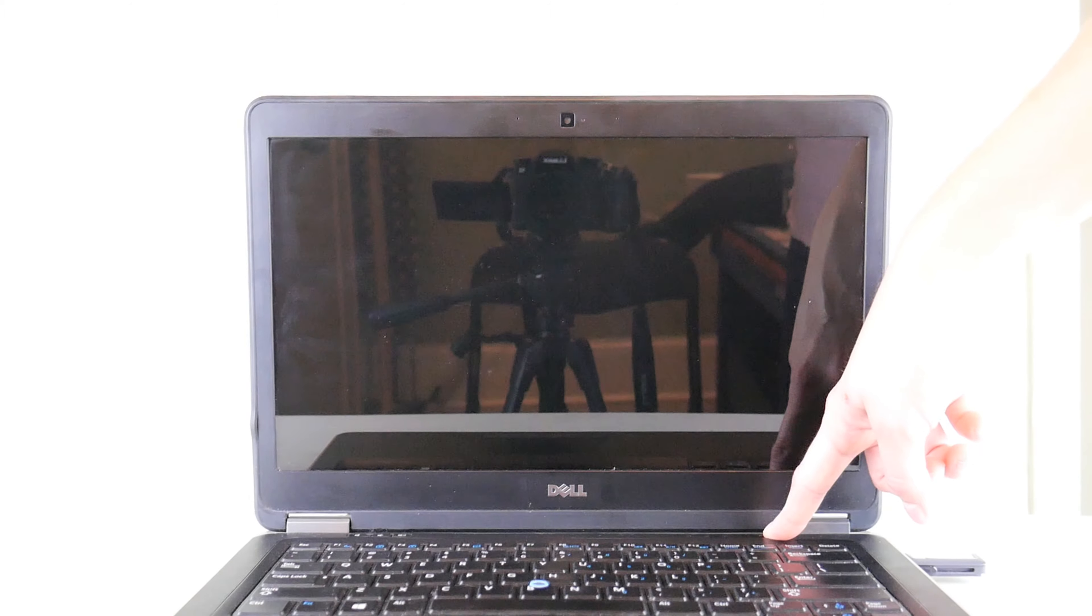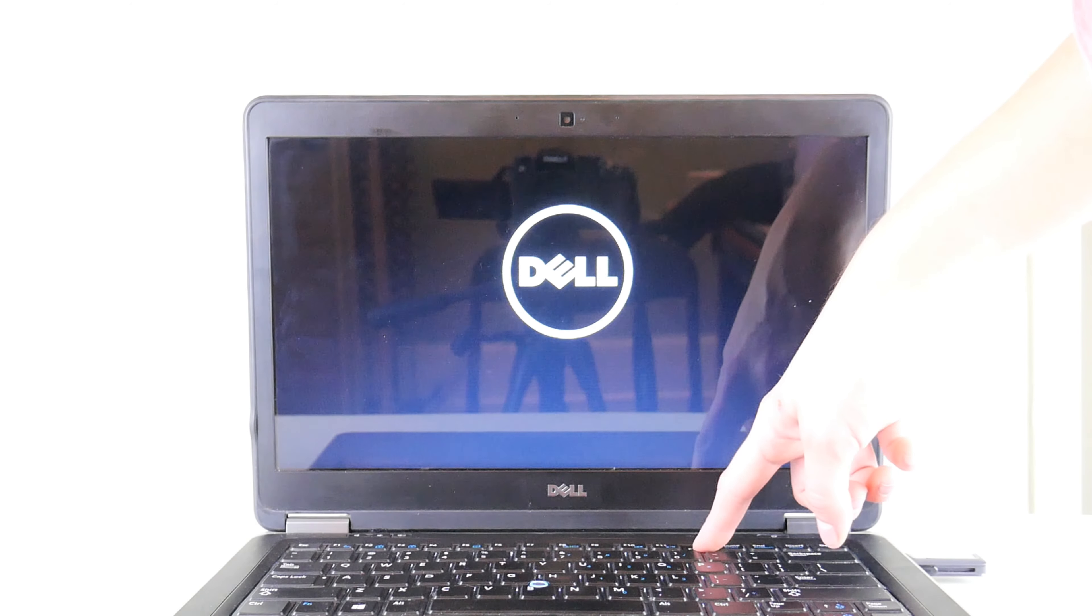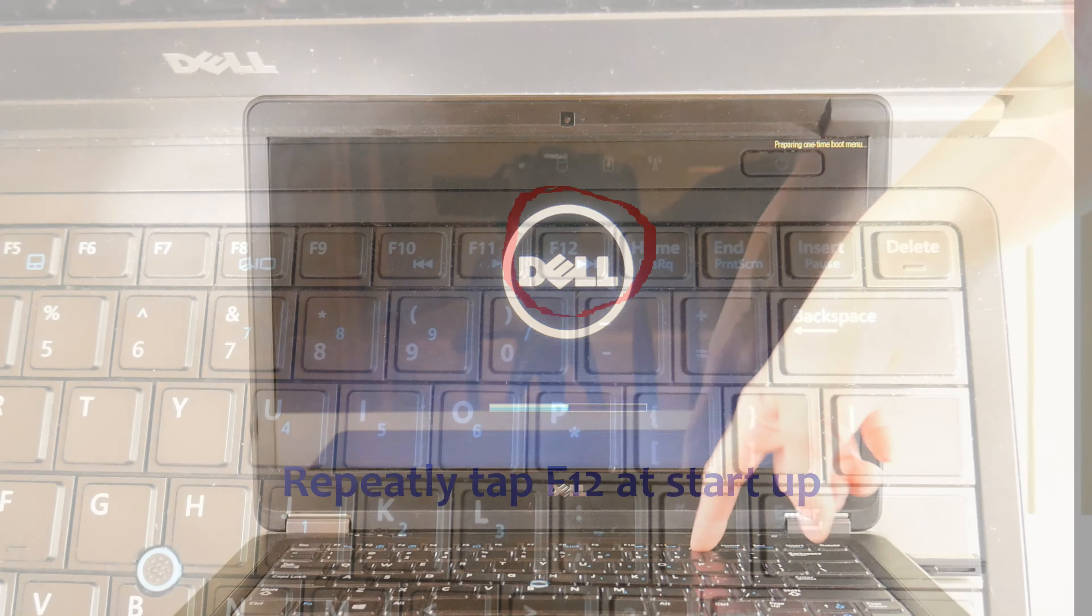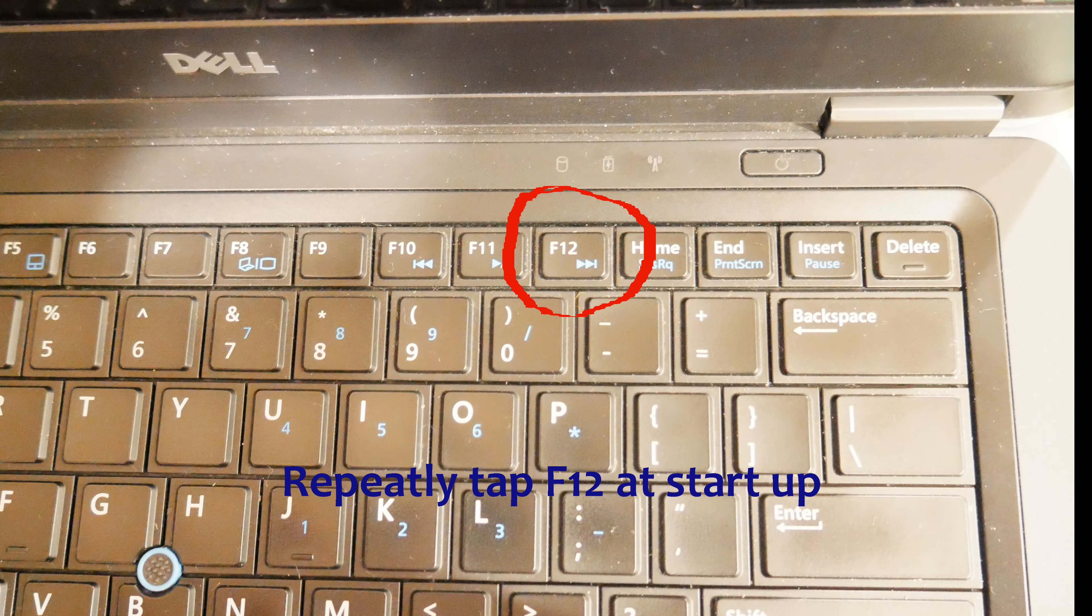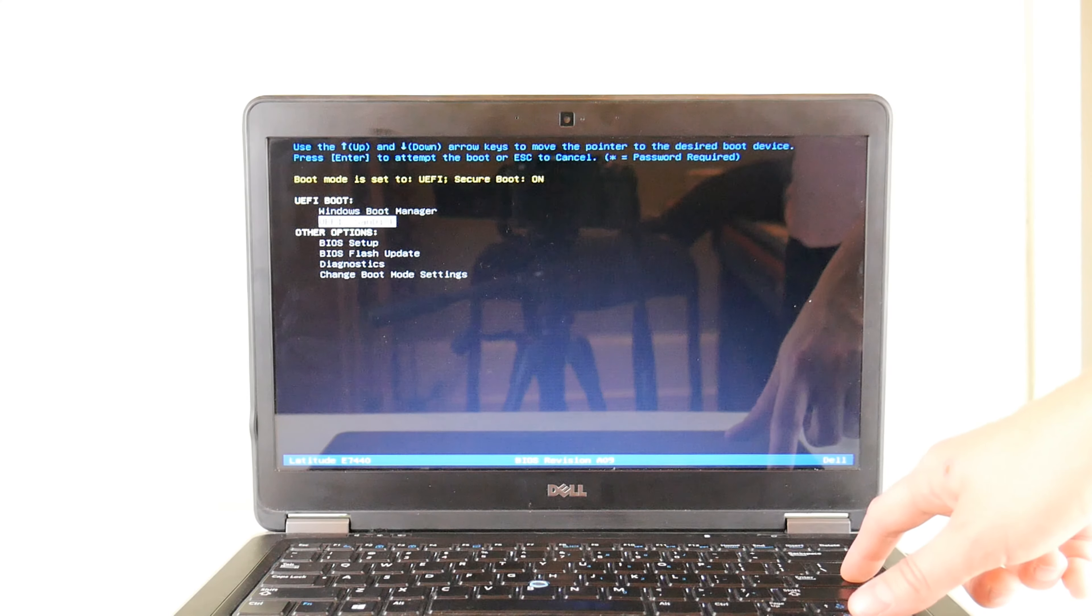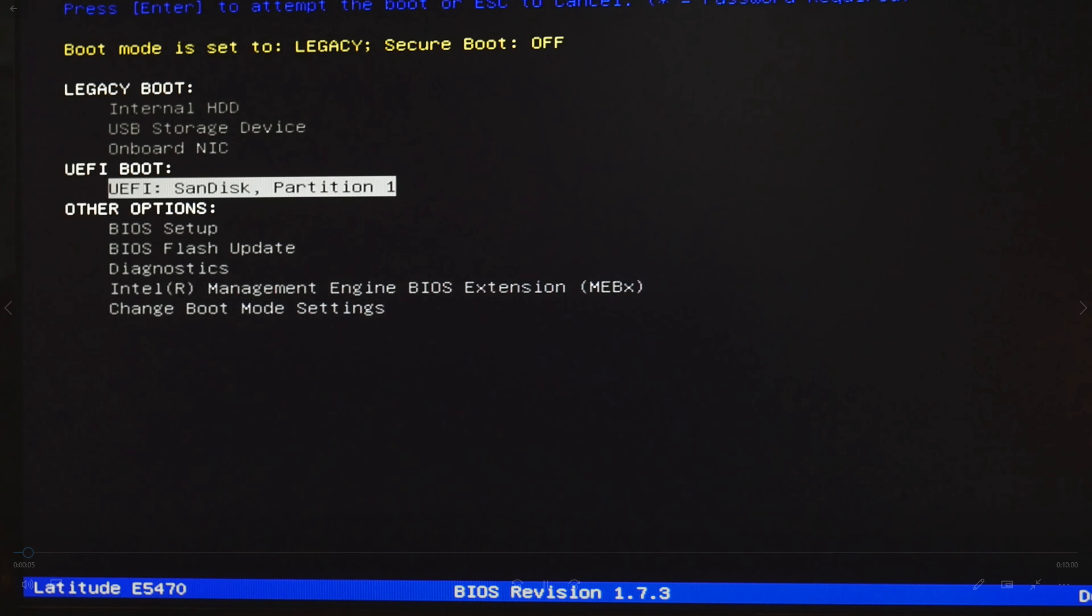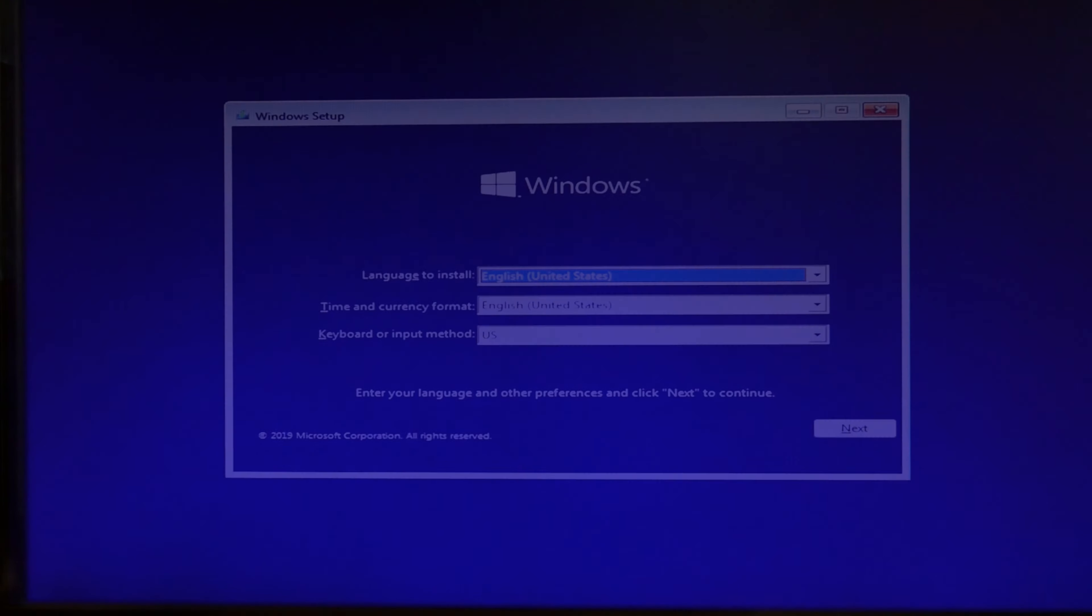Hit power and then tap on F12 repeatedly right away. That's right, F12. Now we're at the boot screen. You're going to hit the down button. It's like UEFI, SanDisk and hit enter. And then you're going to get to this purple screen like so.